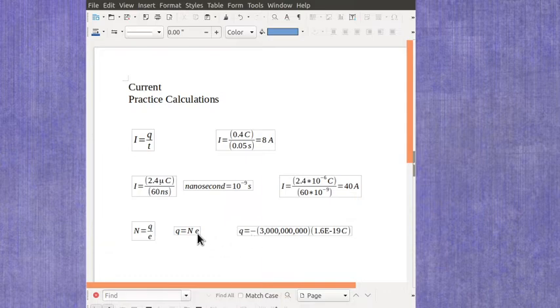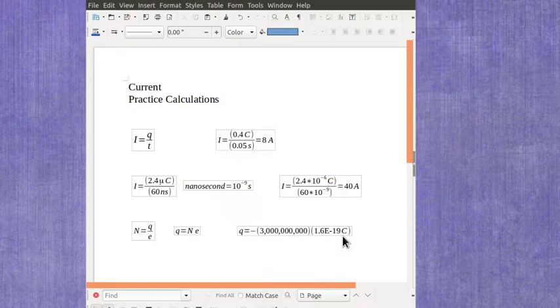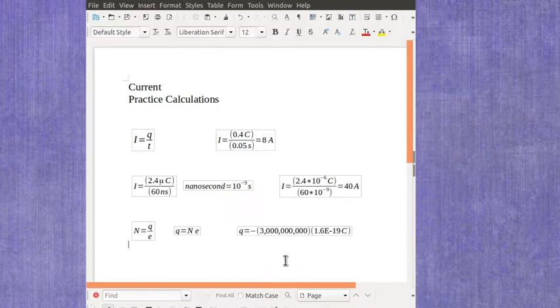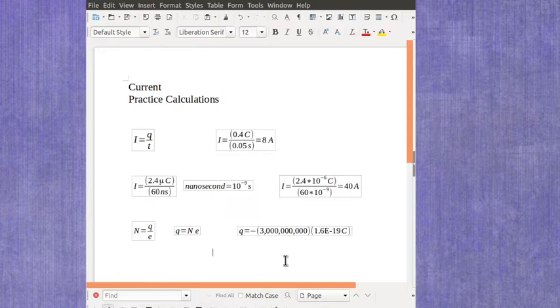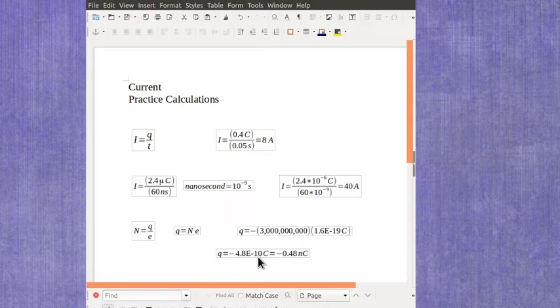And again that fundamental charge, the charge on a proton or an electron, is 1.6 e to the minus 19th Coulombs, and again this is the scientific exponent E. So you'd multiply that out and you're going to get a value of minus 4.8 e to the minus 10th Coulombs.